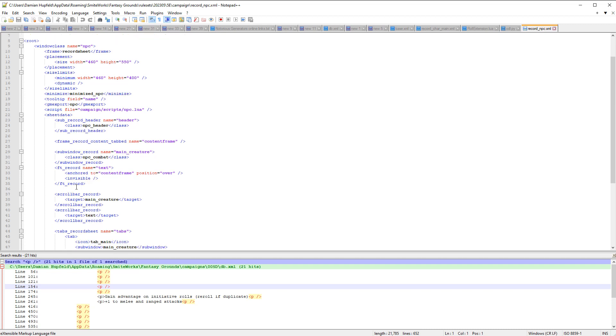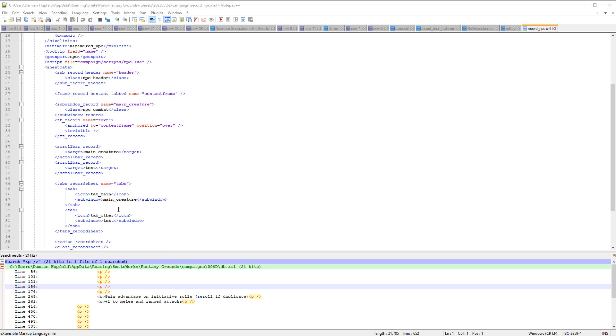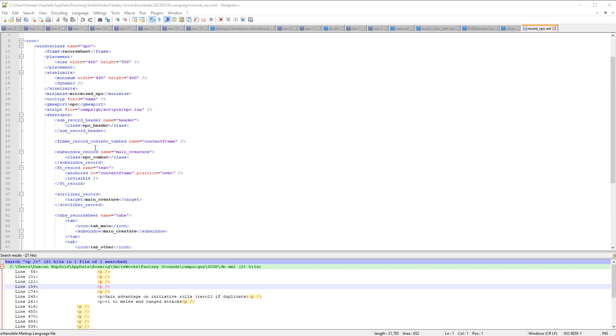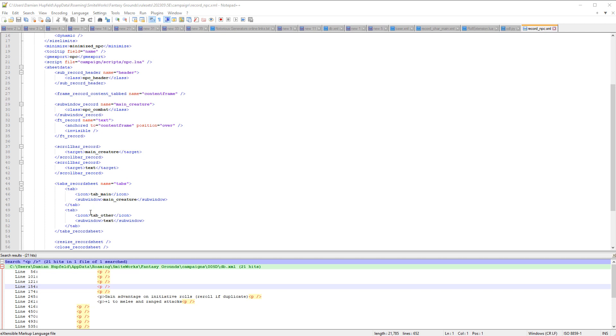And then we've also got another one here somewhere. We should have one for the text. Alright, it looks like this window class may be using the text. Now we've got one here called text. So an ft-record, this is a template, we'll look at that in a second. But ft-record named text.